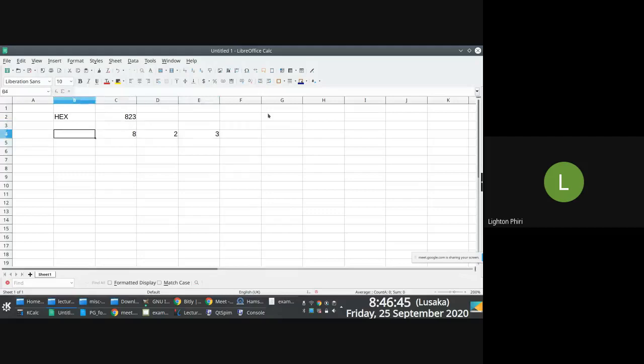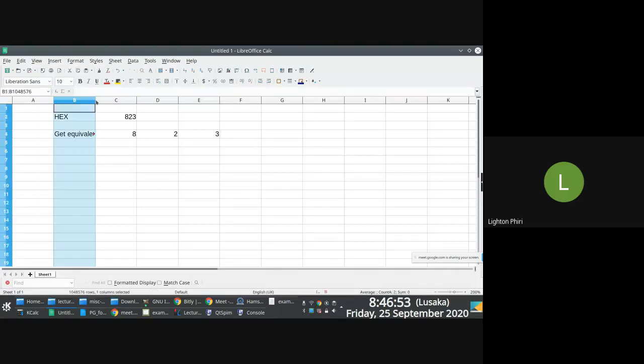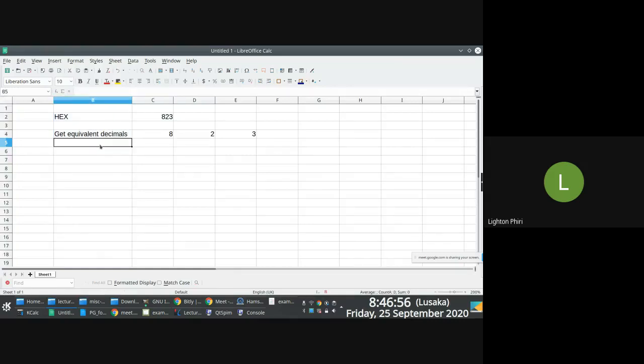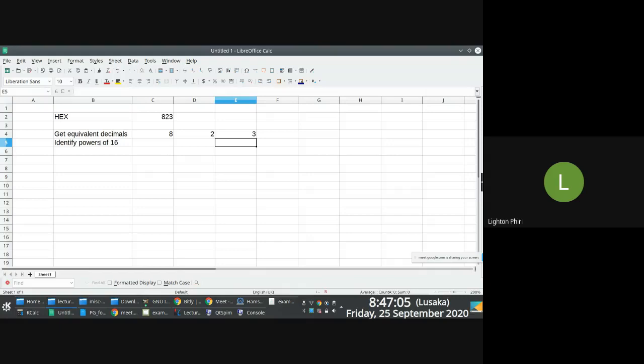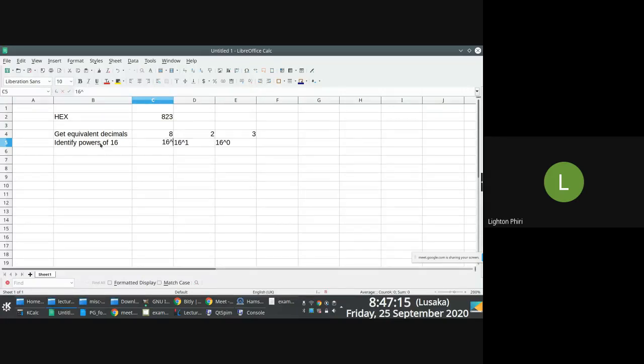Get equivalent decimals. So you get the equivalent decimals. What do you do? You identify powers of 16. From right to left, 16 power 0, 16 power 1, 16 power 2.